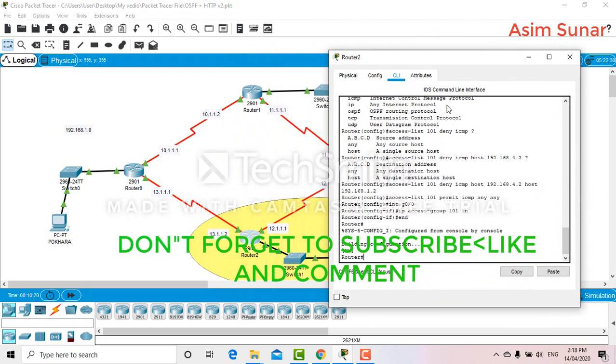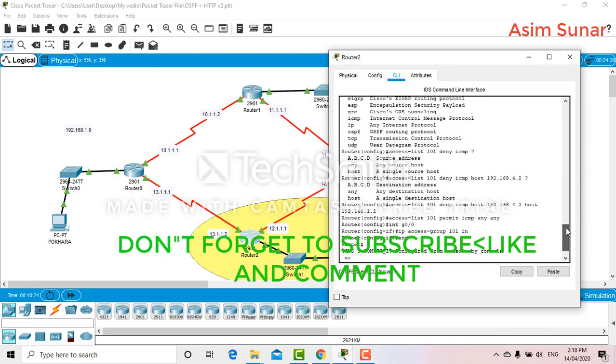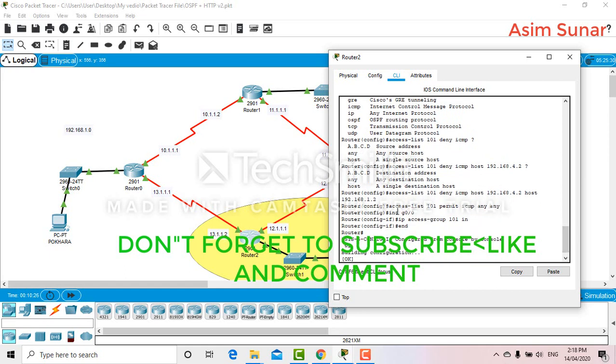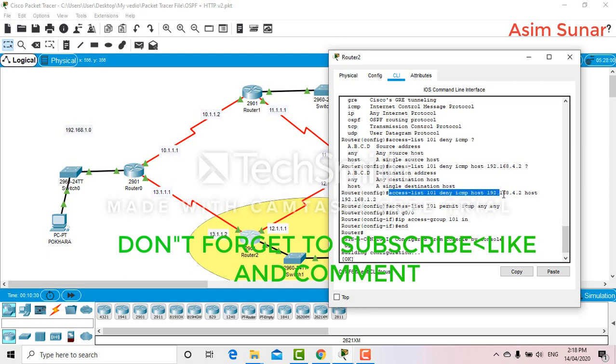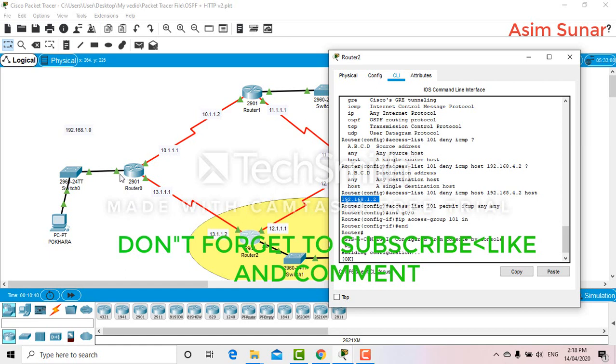And if you want to block the ports as well, what you can do is access-list, it remains the same. After host, this address will be changed.